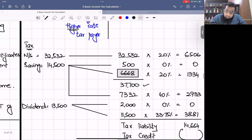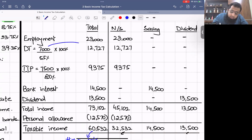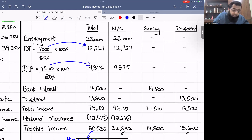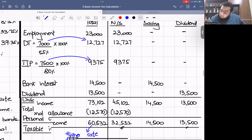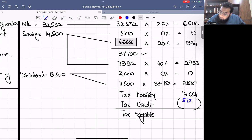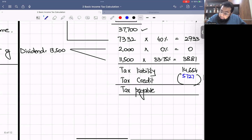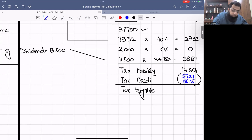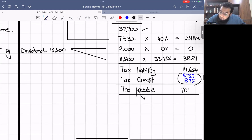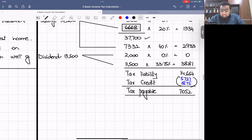Adjusting tax credits: the DT was grossed from £7,000 to £12,727, so the withholding credit is £5,727. The IIP was grossed from £7,500 to £9,375, so the withholding credit is £1,875. Tax payable = £14,654 − £5,727 − £1,875 = £7,052.